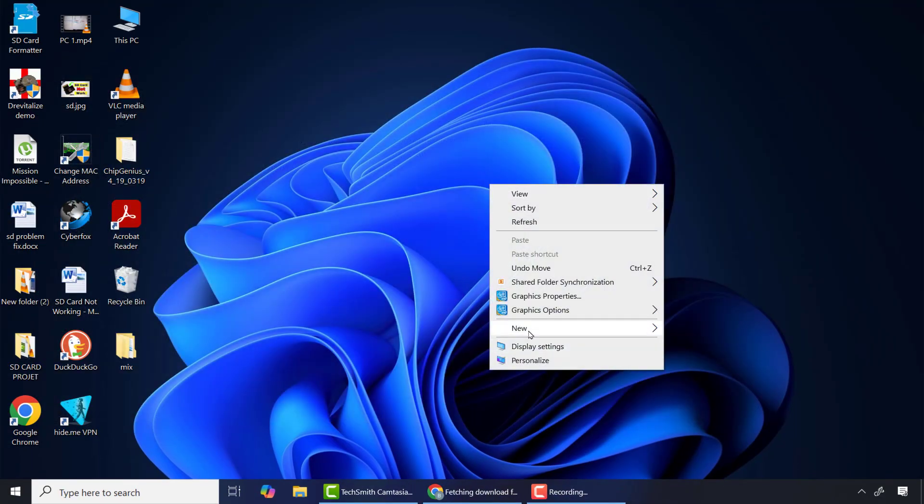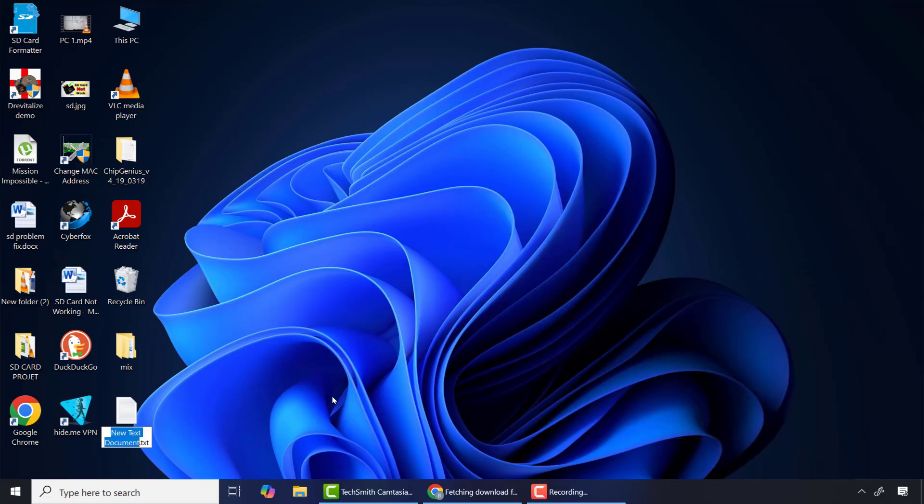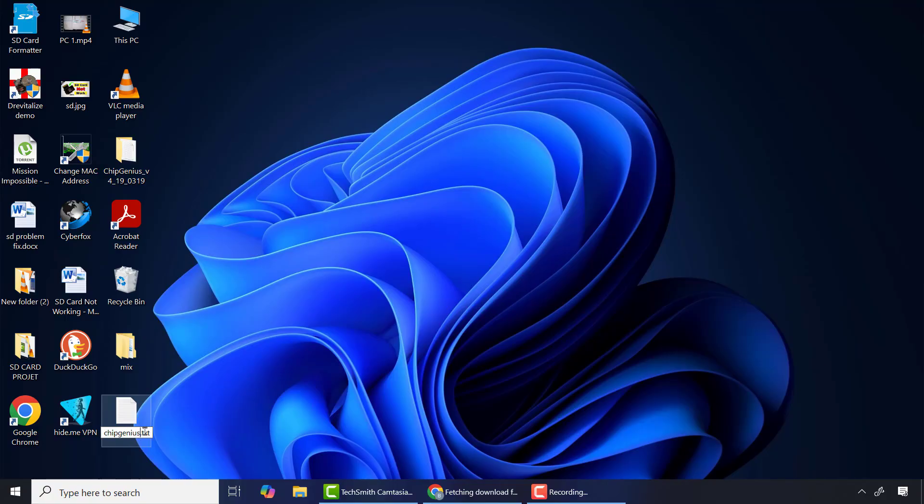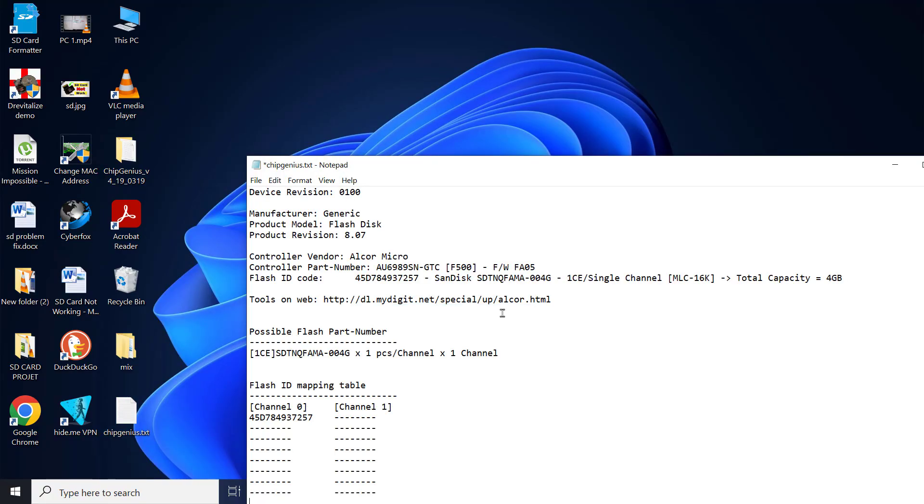I'll right click on the desktop, then New, then select text document. You can name it anything you like but I will name it ChipGenius. After that, open it, right click and paste the information here.